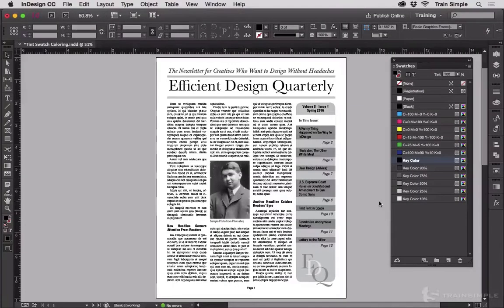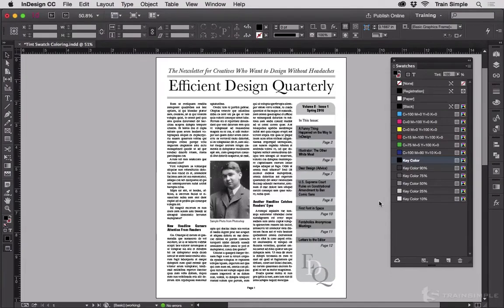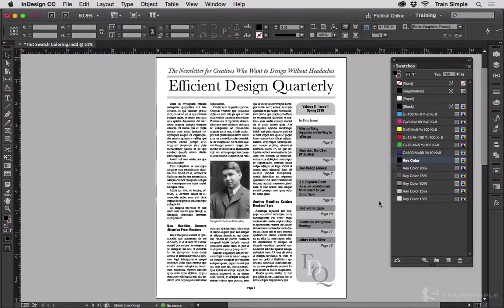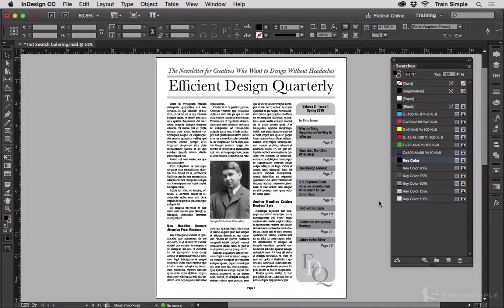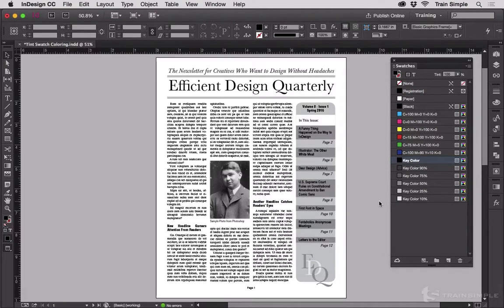Another useful function of tint swatches is the ease with which they can be replaced and recolored. Here we've got my one ink newsletter using black and tints of black to colorize it.